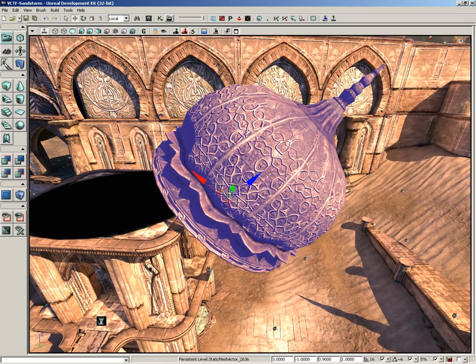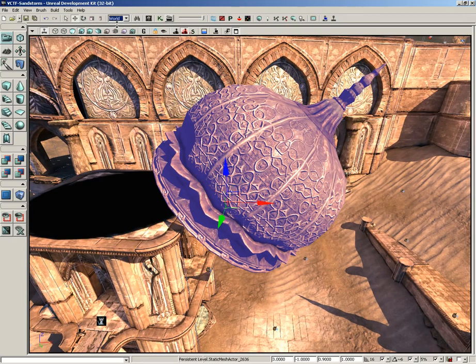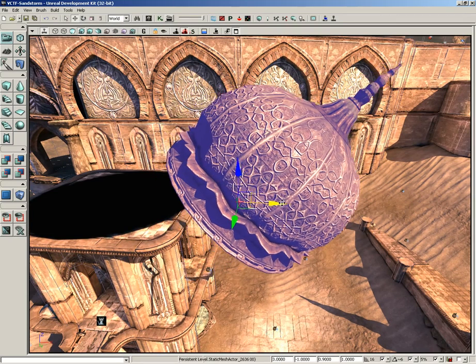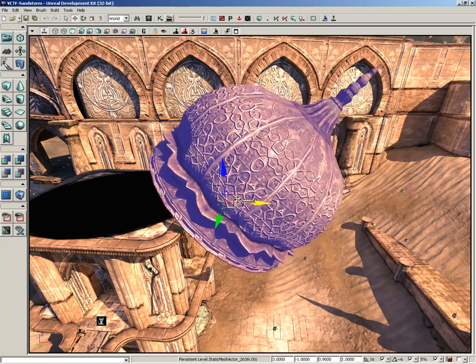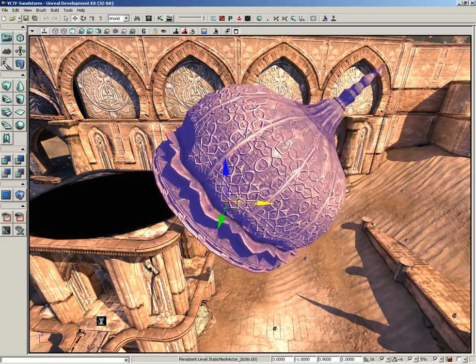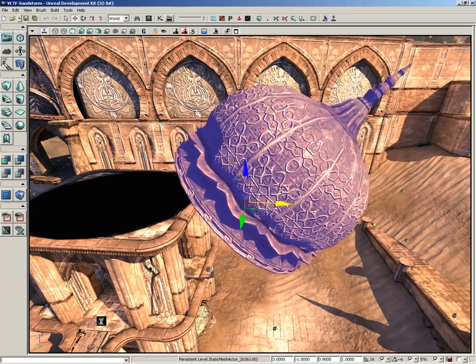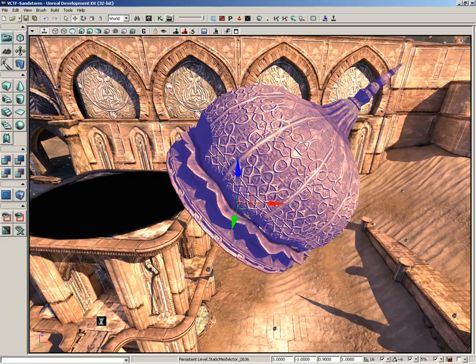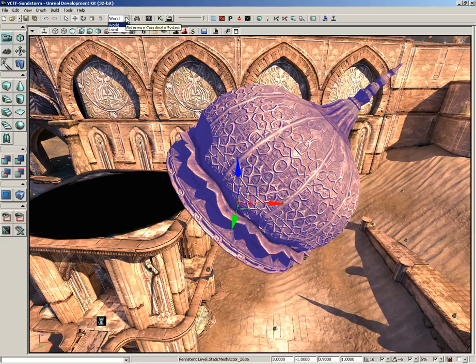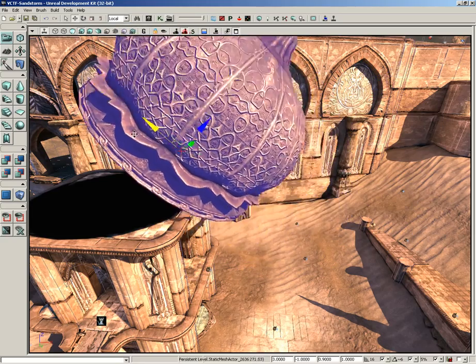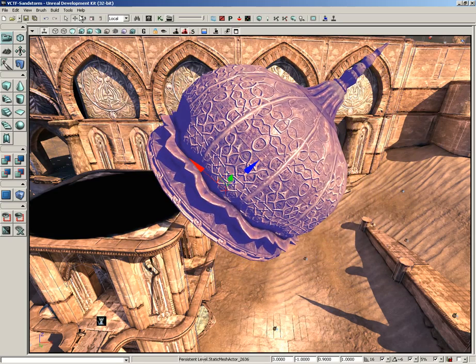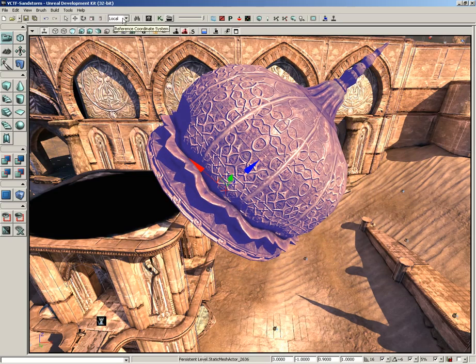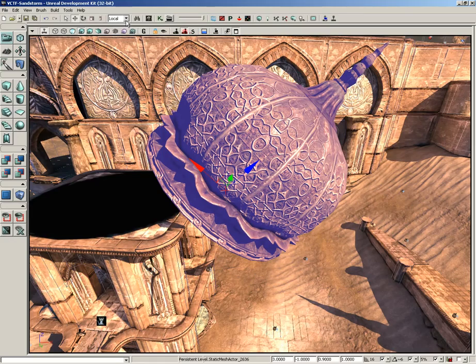That's because we are in local mode. If I switch the reference coordinate system over to world that widget will align itself with the world coordinates. So if we want to keep moving it in world space we can choose world, however if we want to kind of slide it along its own rotation switch over to local and we can do that.